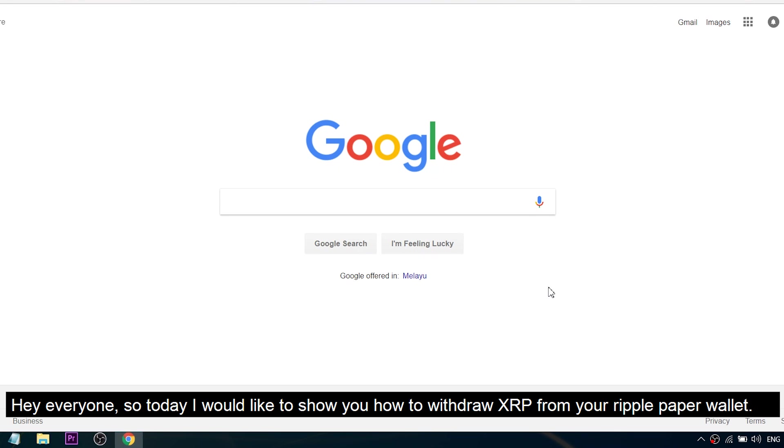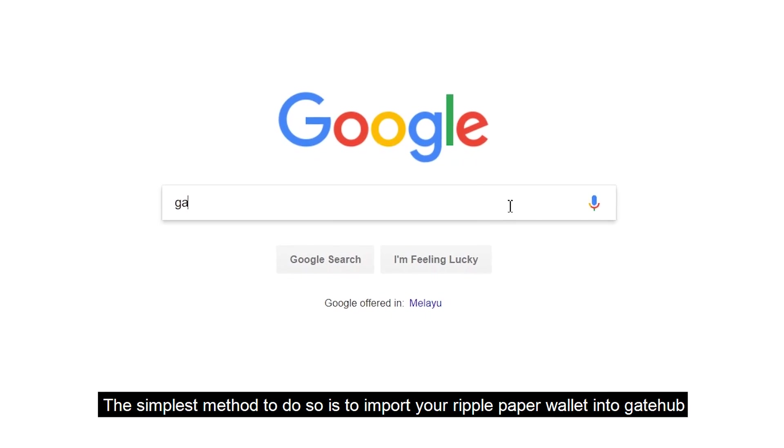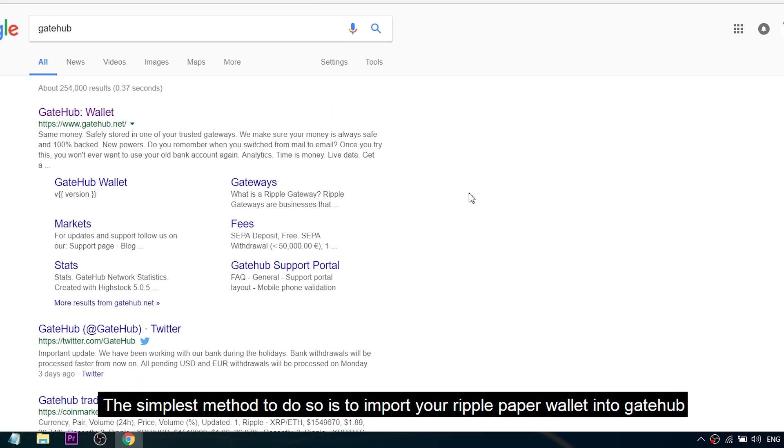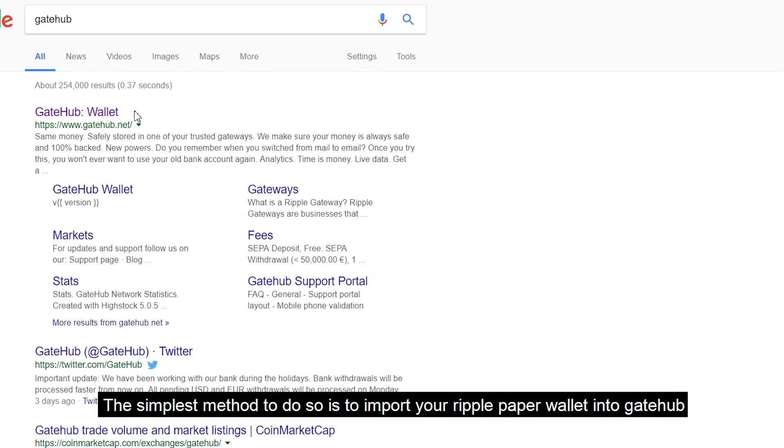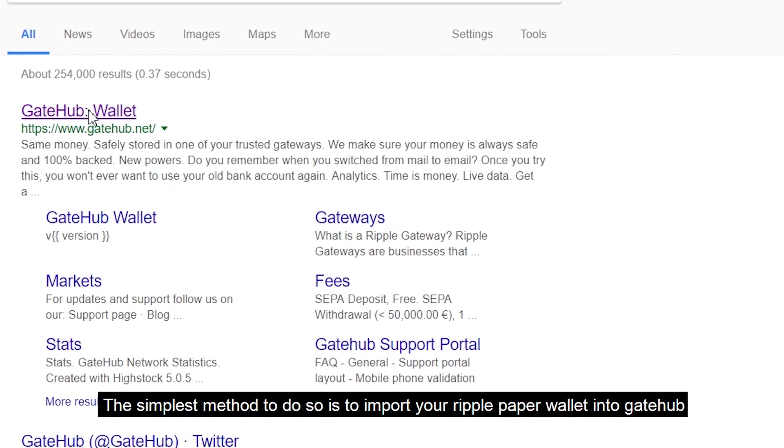Hey everyone, today I would like to show you how to withdraw XRP from your Ripple paper wallet. The simplest method is to import your Ripple paper wallet into GateHub.